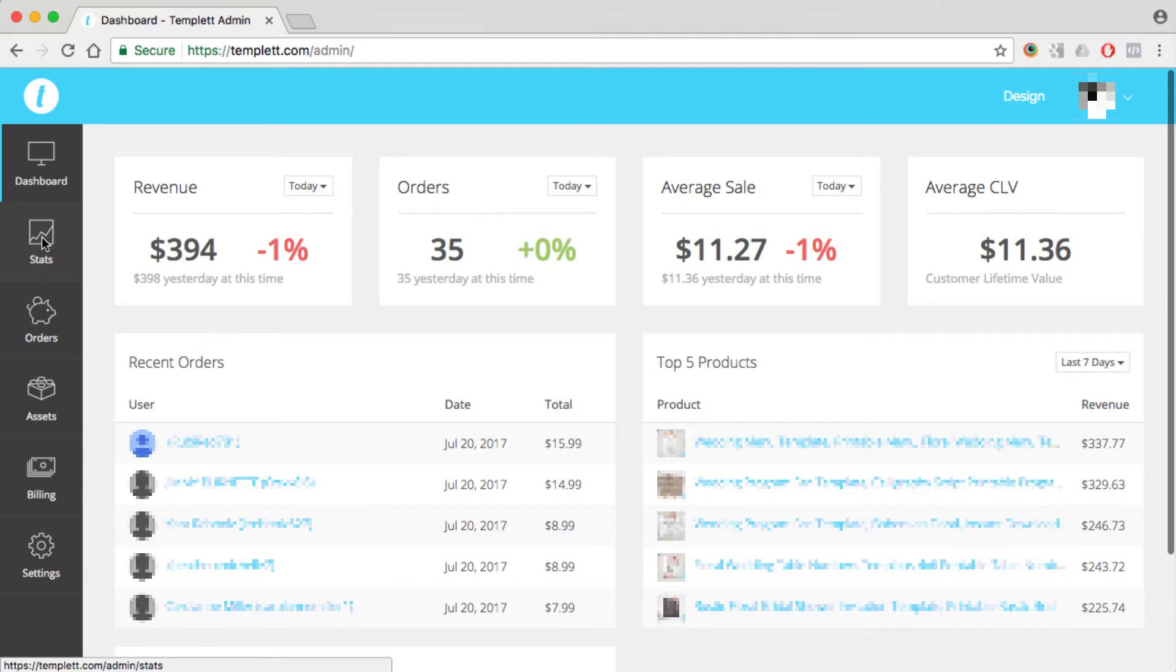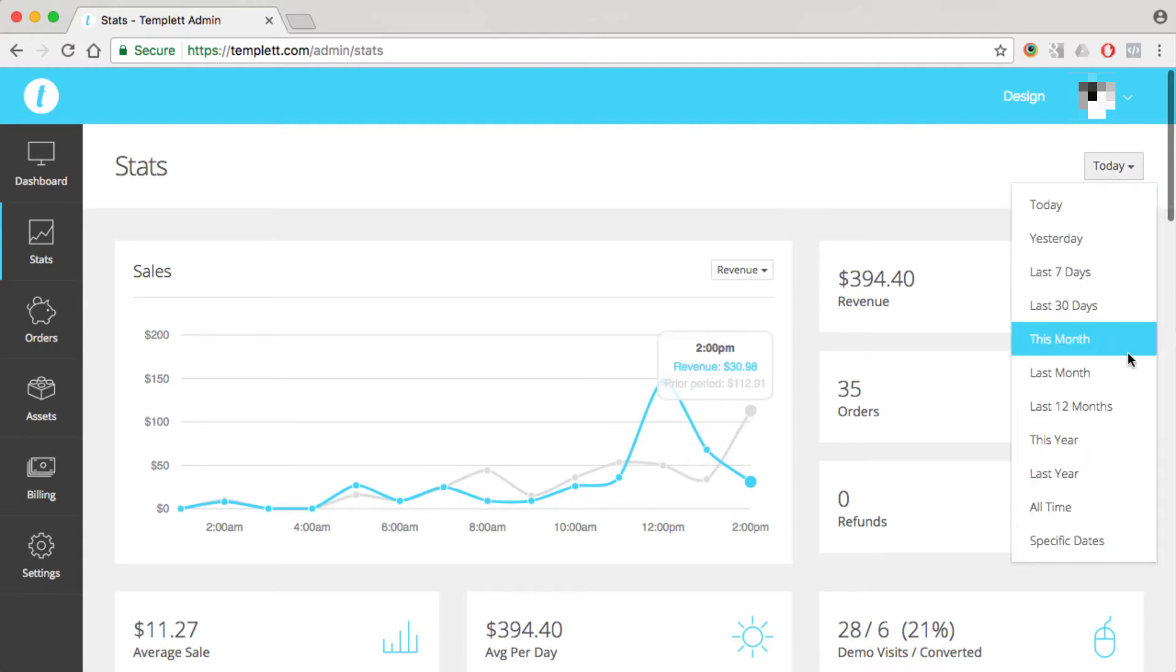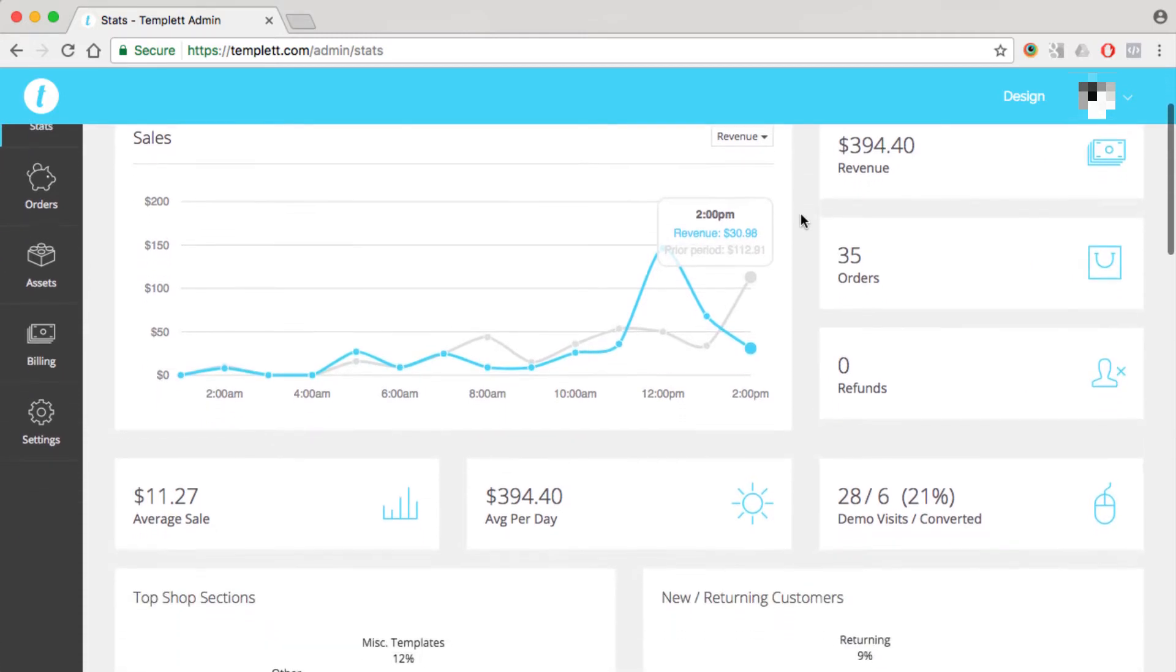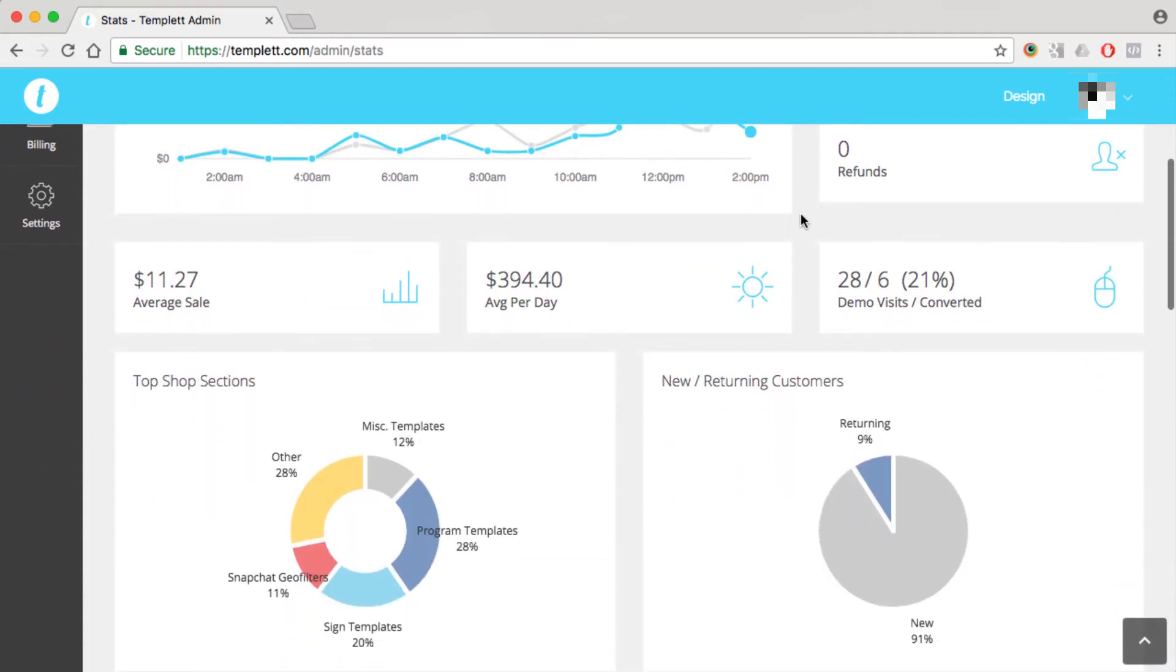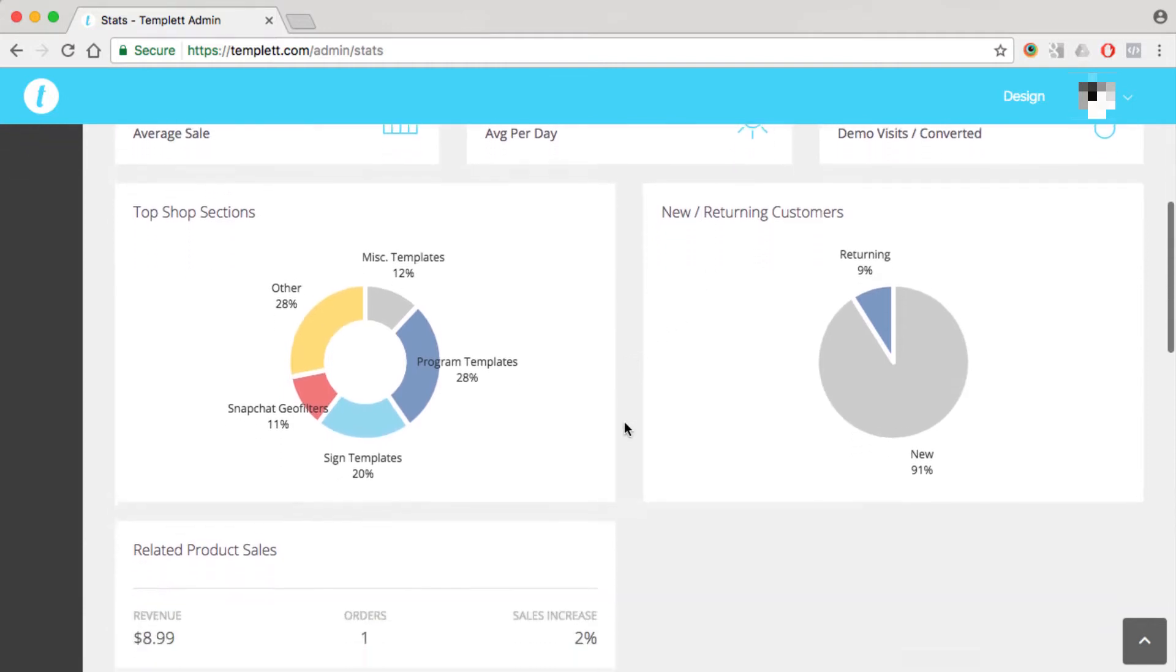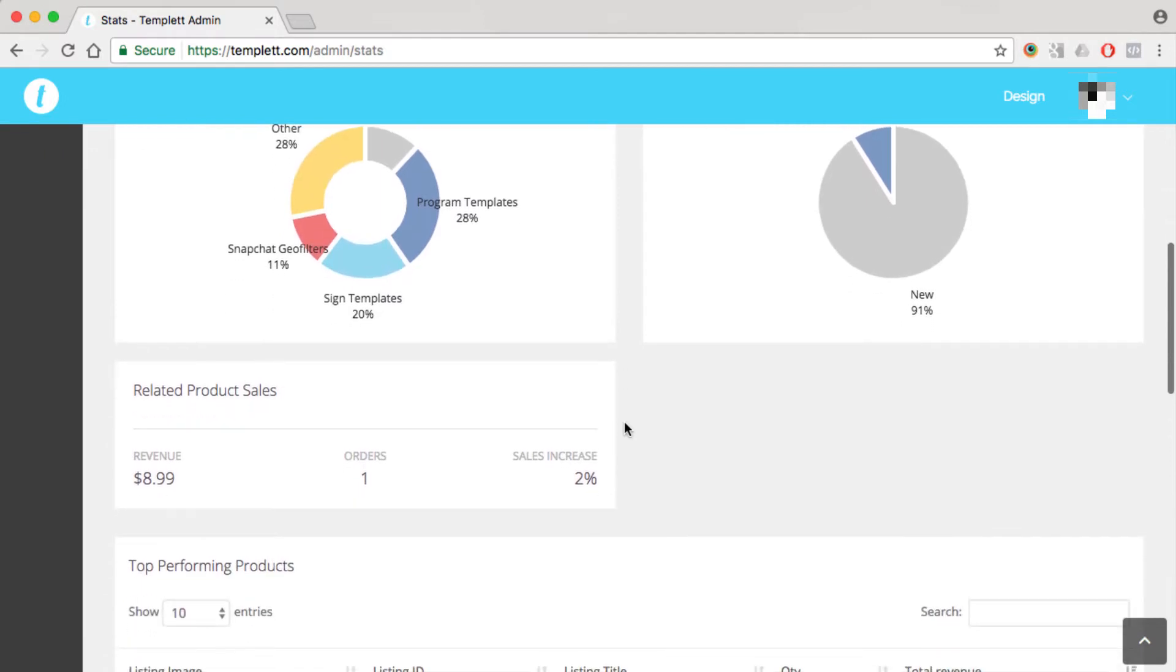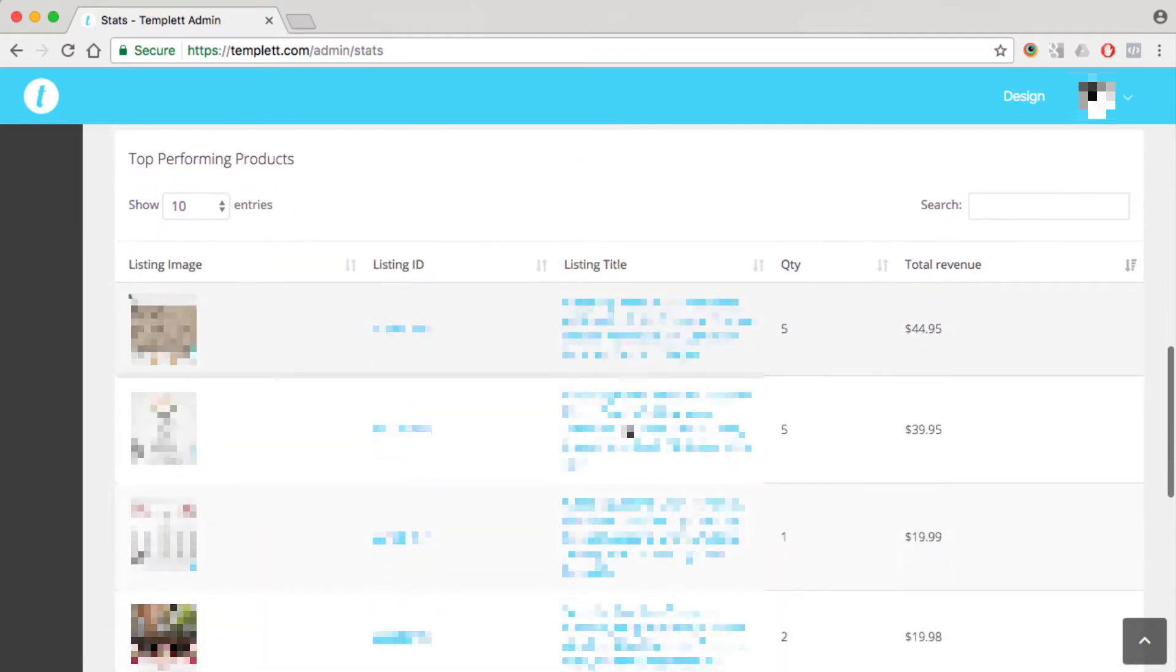So let's go ahead and click on the stats page, and this is where you'll see detailed stats about your business for any given time period. You can choose the date range on the right-hand side here, and if we scroll down, then you can see all kinds of detailed stats about your business. You'll see your top shop sections, new and returning customers, your sales from related product section, and I'll talk about that later, as well as your top performing products.